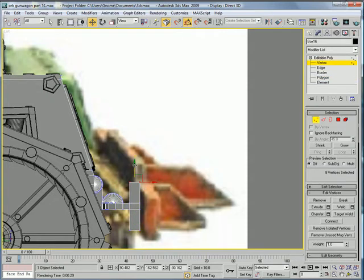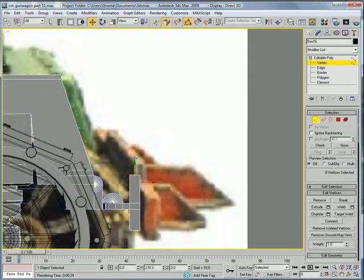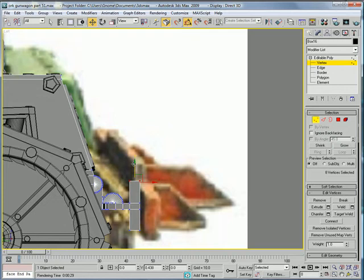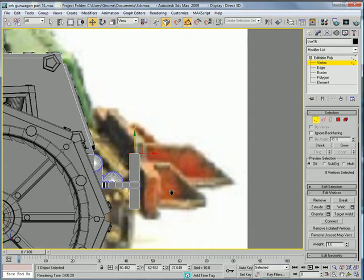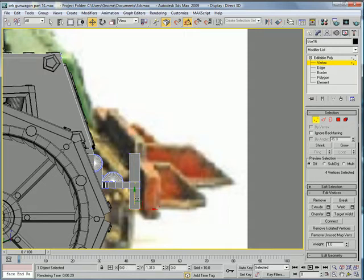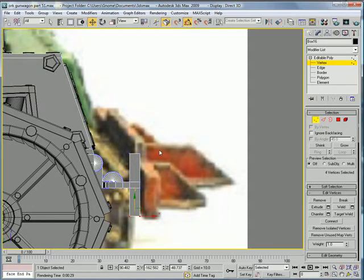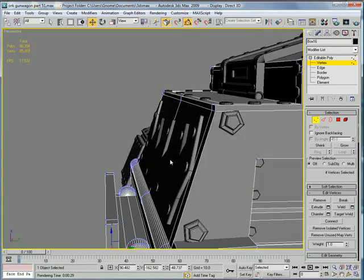Okay, grab these and increase the height a bit to about there, and increase the height to about there for these. Okay, perspective.